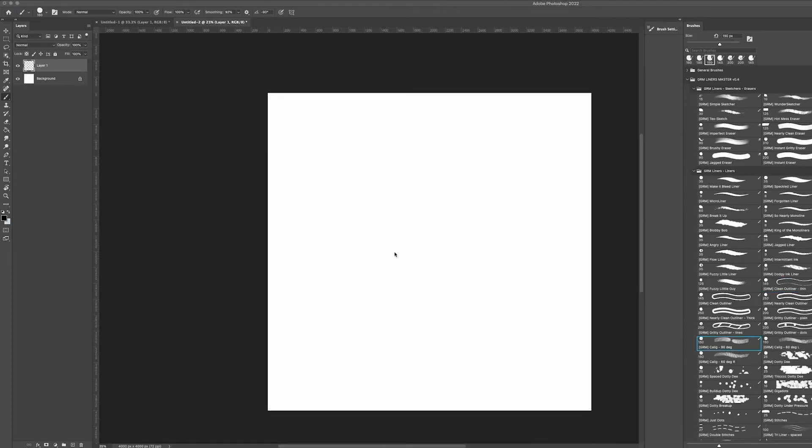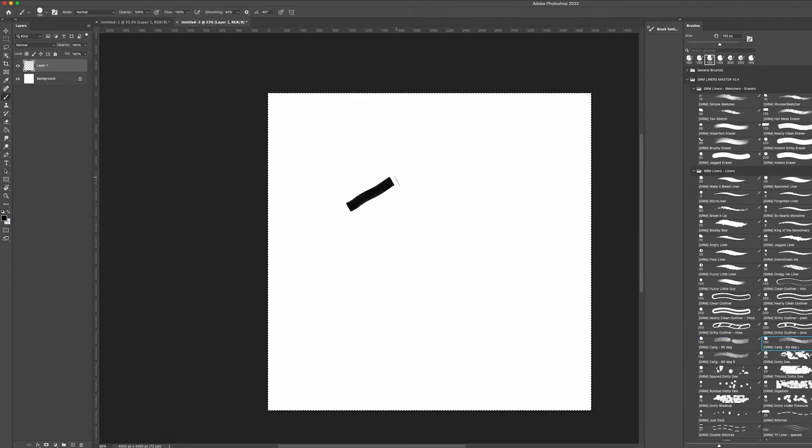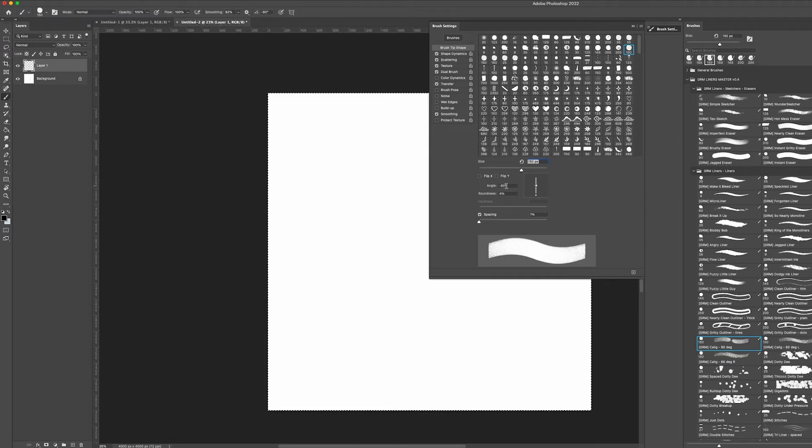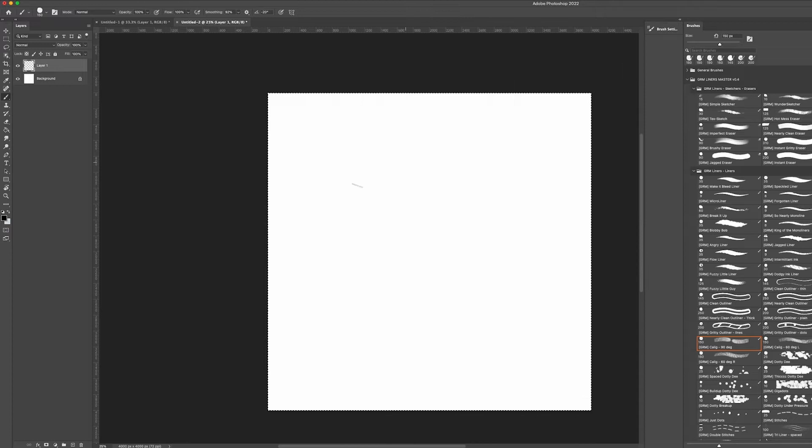There are three calligraphic brushes with preset angles, which can be nice for certain illustration styles or lettering. In Photoshop, you can actually edit the angle to whatever suits you. With the brush selected, open your brush settings window and under the brush tip shape, change the angle to whatever you would like.